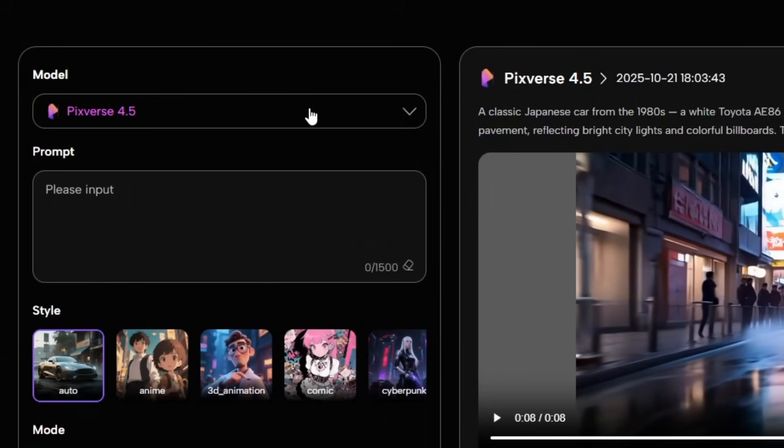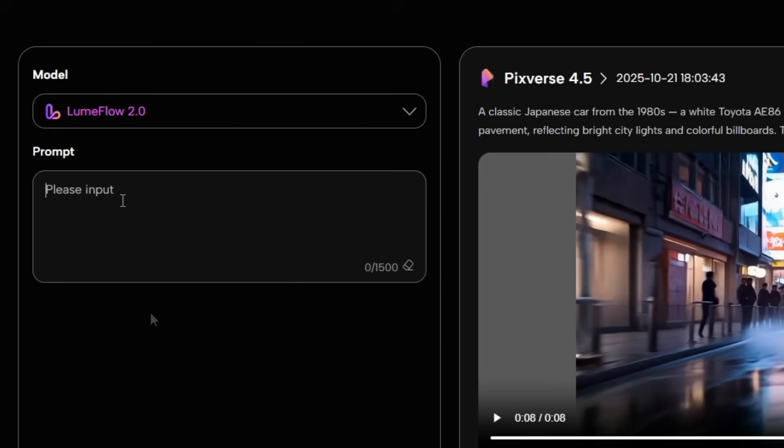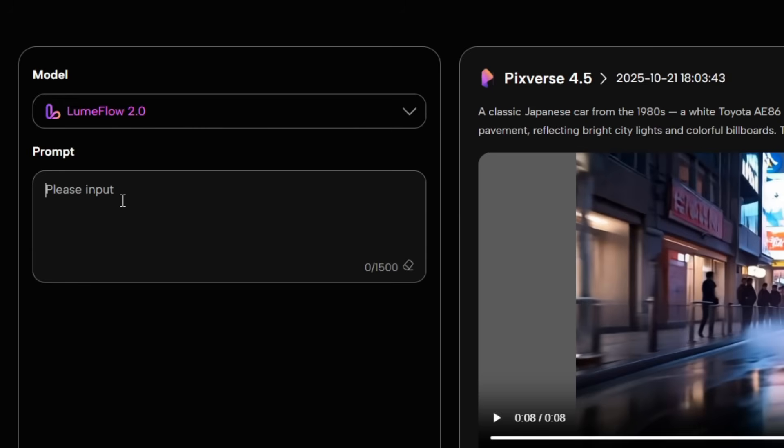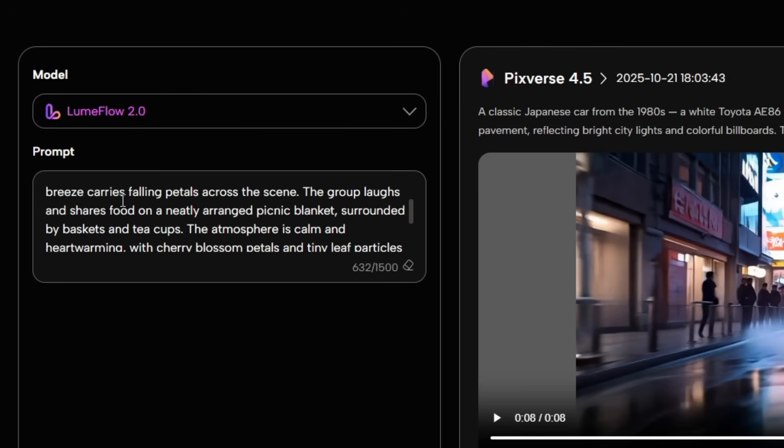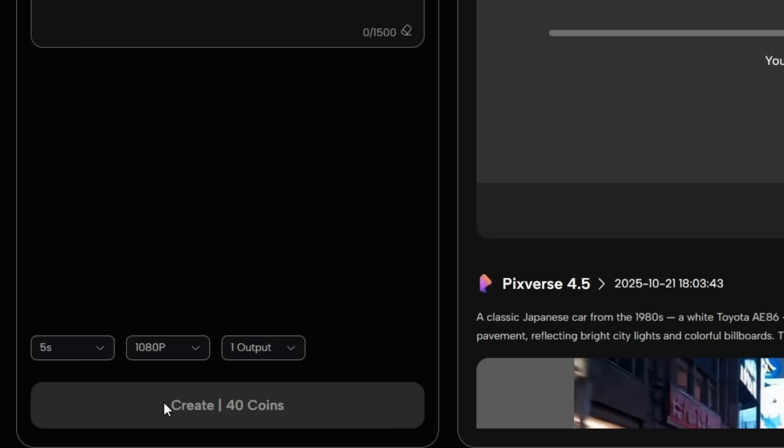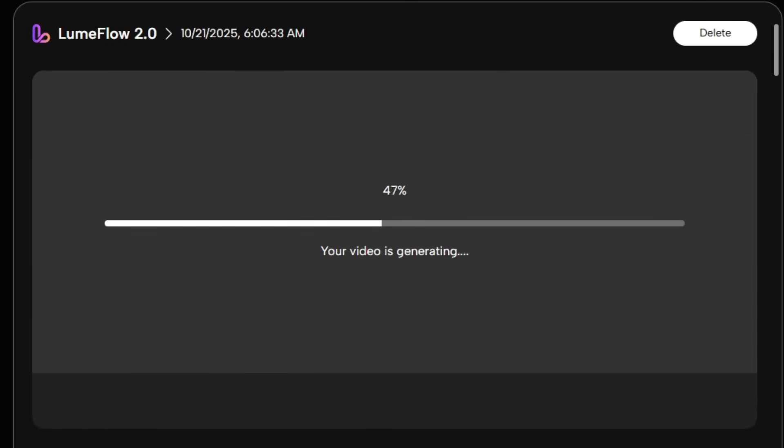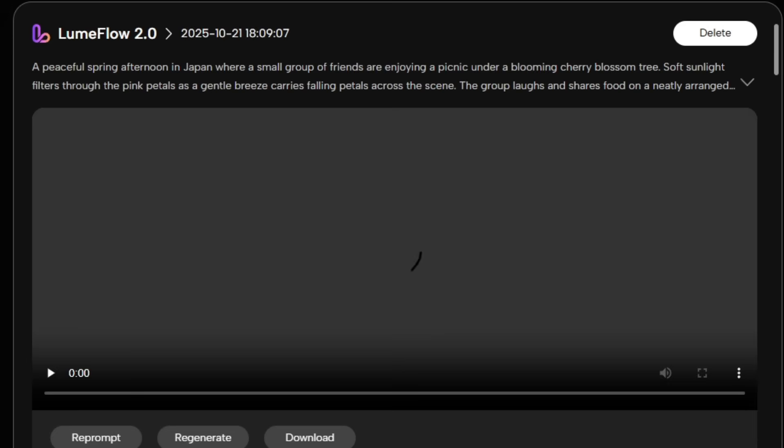Let's move on to the next AI, LoomFlow 2.0, known for its advanced physics simulations. Simply enter your prompt, hit Generate, and watch as it creates a stunning, realistic video in seconds.